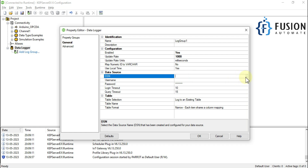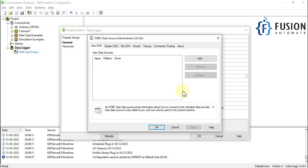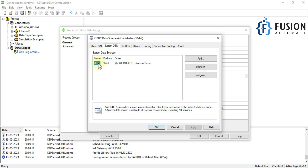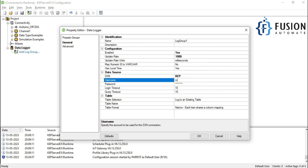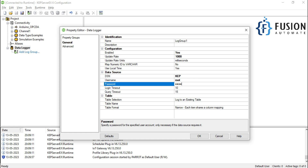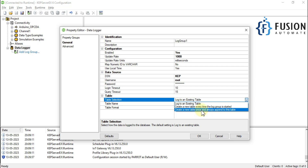After setting the update rate, we have to select the Data Source Name (DSN). If you click the three-dot button it gives you a pop-up where you can find available data sources. You can also configure a data source or go to System DSN to create a new one, but we already have one. Select it and press OK. Then provide the user ID and password — root and tour. Now we have to select the table mode: log to an existing table, create a new table every time the log group starts, or create a new table once and always append. We will create a new table once and always append data to it.